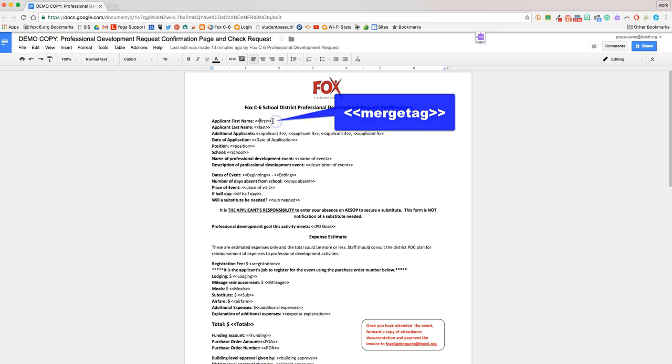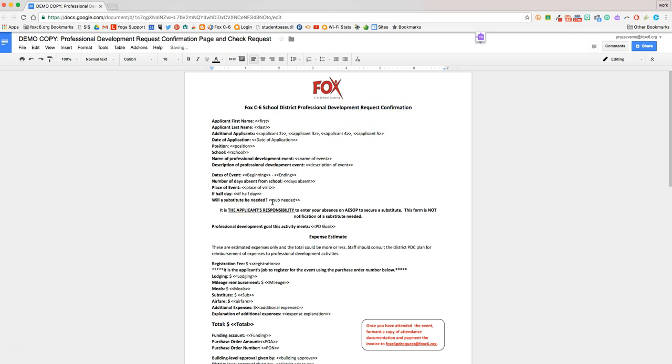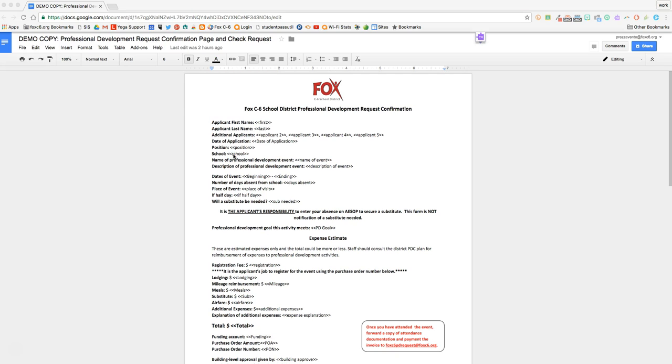So in this case, if we only had one arrow there, AutoCraft wouldn't recognize this, and the applicant's first name would not show up on their confirmation form. So we're going to just put that back.